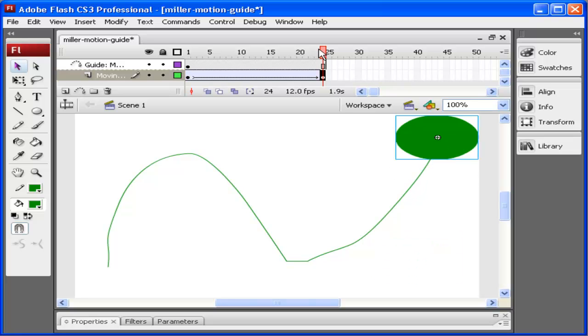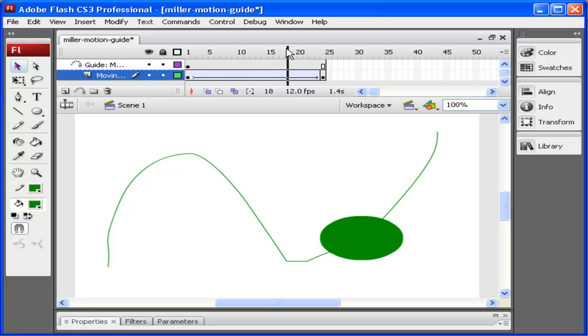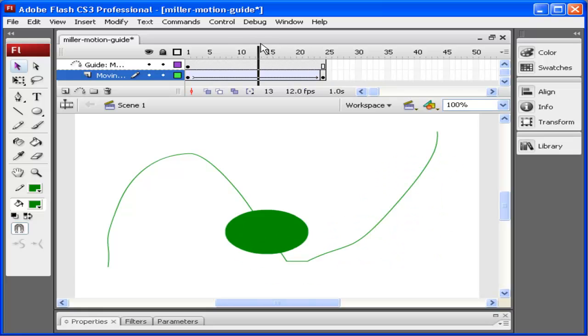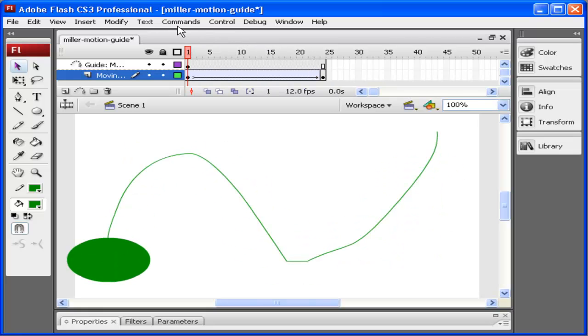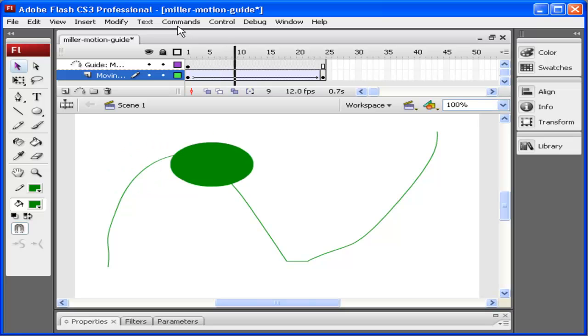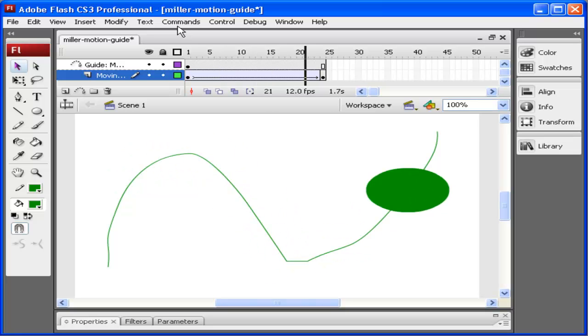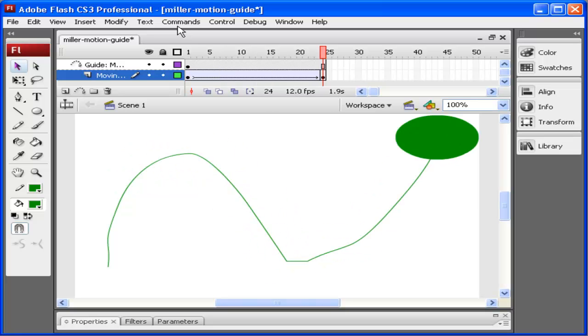Now if I scrub through, you can see that my object is going to follow this path. If I press Enter, notice how my object follows that path and it keeps going around.